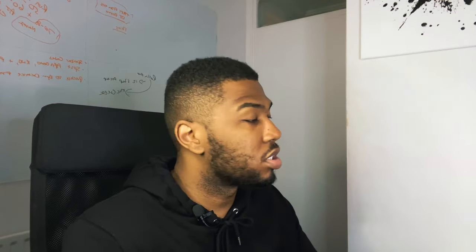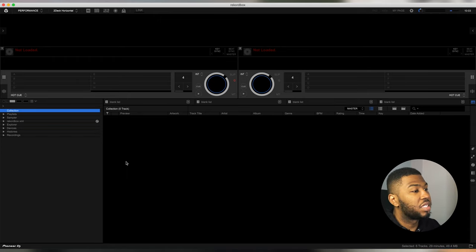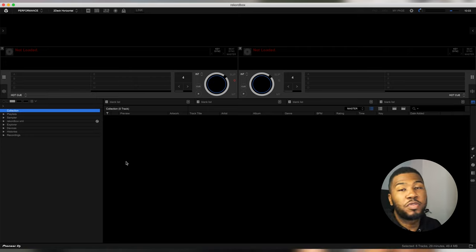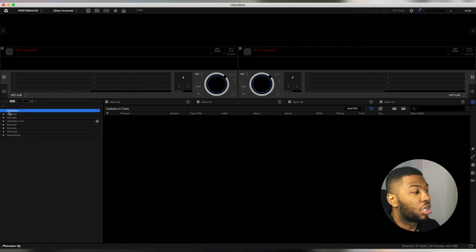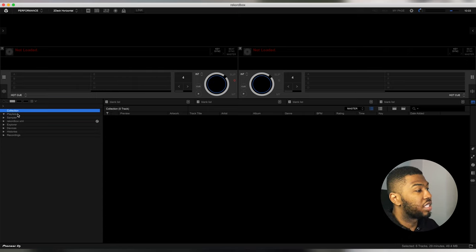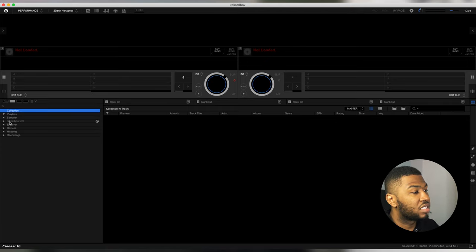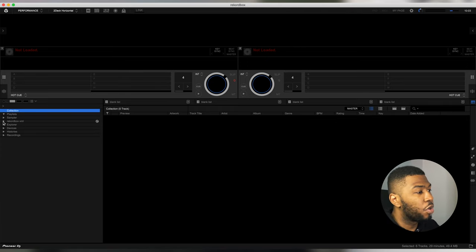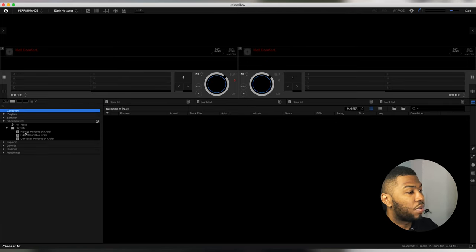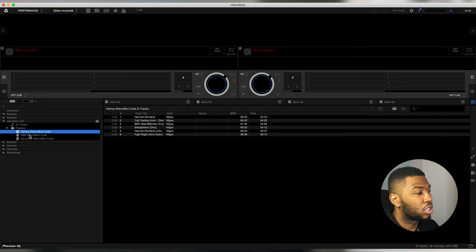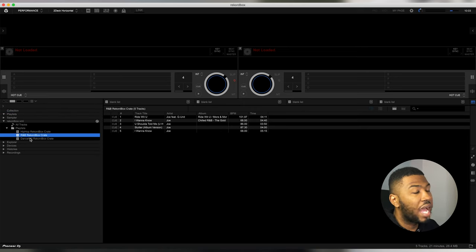Now open Record Box. If you've done a brand new installation it will be completely empty — no songs in the collection, no songs in the playlist. The way Record Buddy works is it imports into a section called 'Record Box XML.' Open that up and under Playlists you'll see your Hip-Hop Record Box crate, R&B Record Box crate, and Dancehall crate — the crates transferred from Serato.